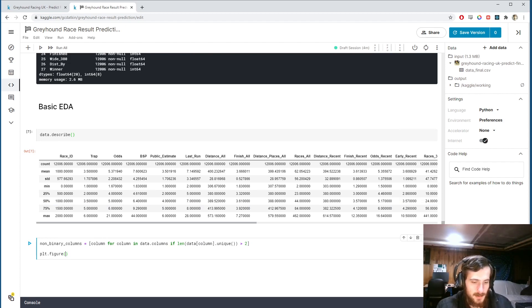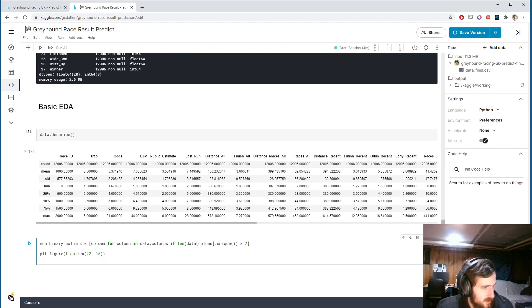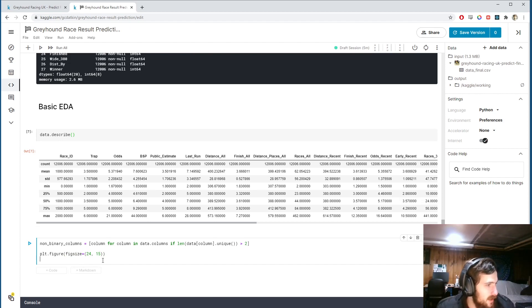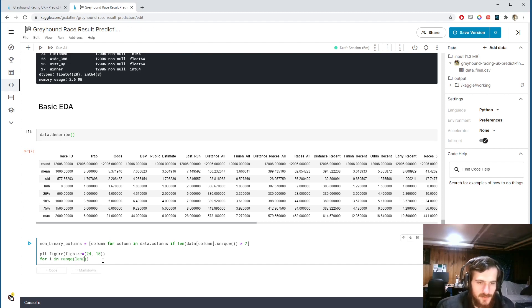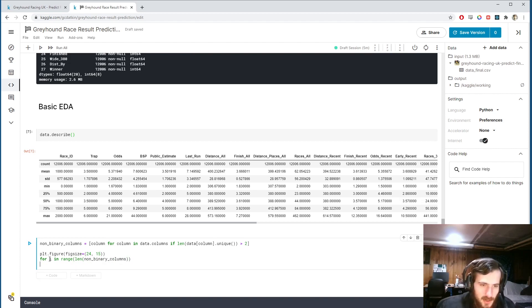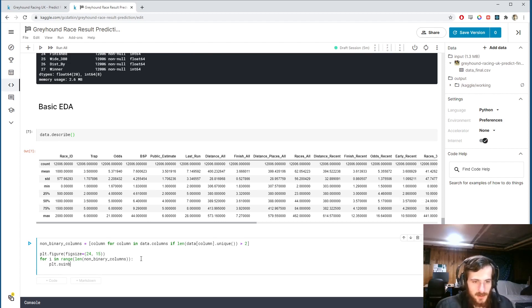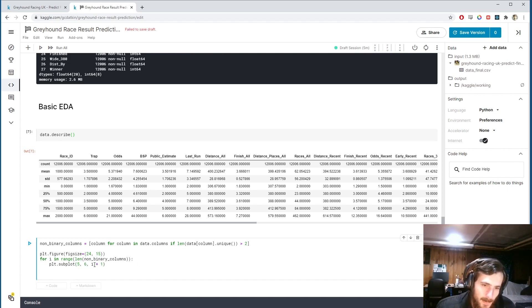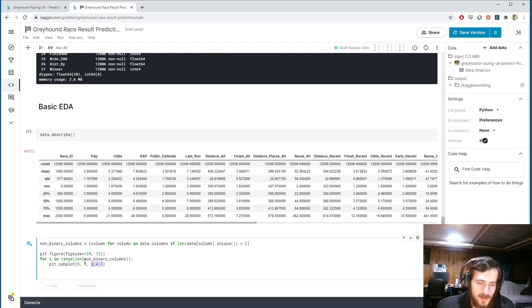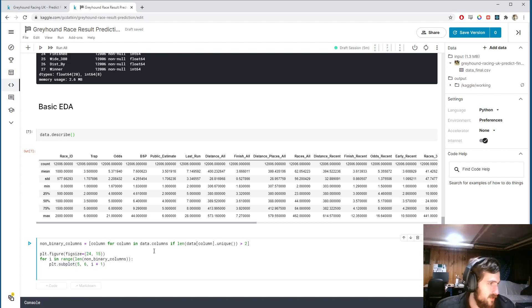We'll create a new matplotlib figure with a figure size of 22 by 15. We'll say for I in range of the length of non-binary columns, so we're going to do for each non-binary column indexed by I. We're going to create a subplot - I'm going to display subplots in a 5 by 6 grid indexed by I plus 1, because the subplot function requires that you have non-zero indexers.